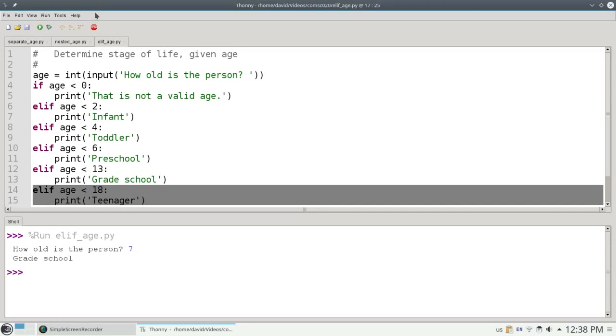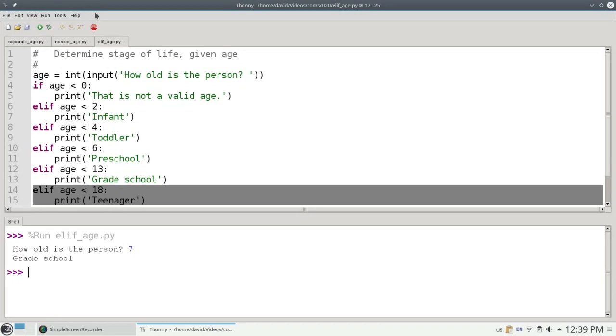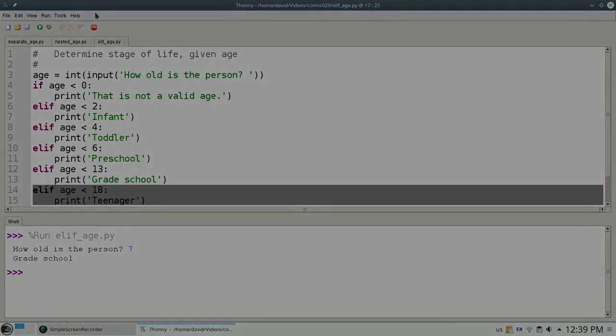If you have a program with a chain of conditions - if some condition is true, otherwise if some other condition, otherwise if some other condition, otherwise if yet another condition, otherwise last case - you can take all the else ifs and instead of having to indent them, you can combine them into ELIFs. And then all your cases will line up nicely. Your code will be more readable, and you can get away with a lot less computation to get the results you want.